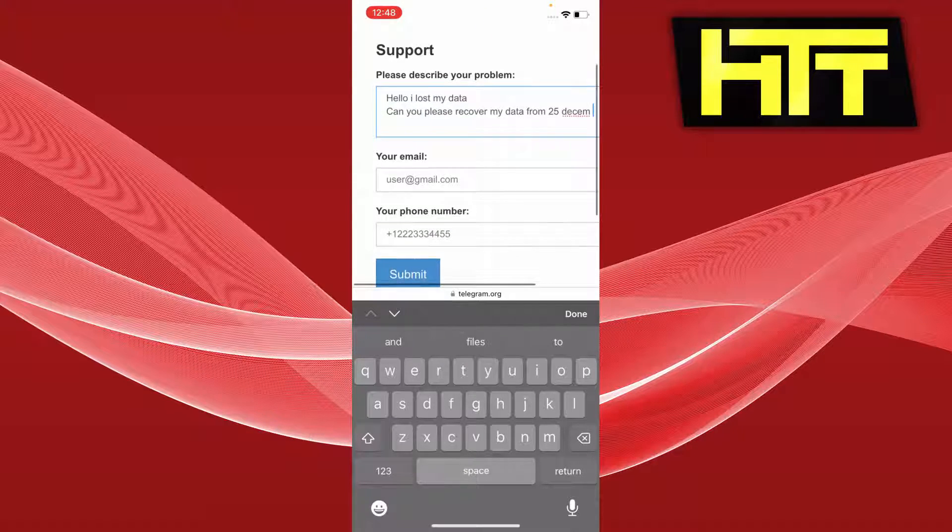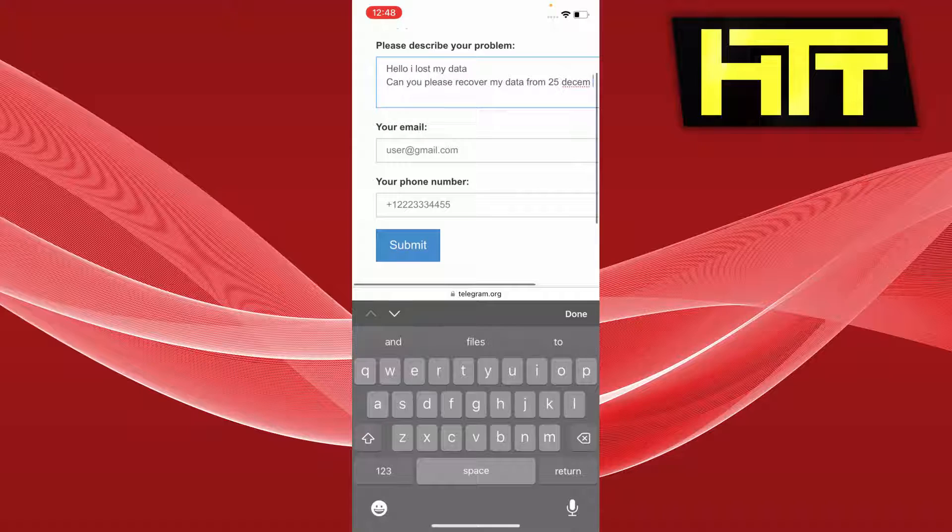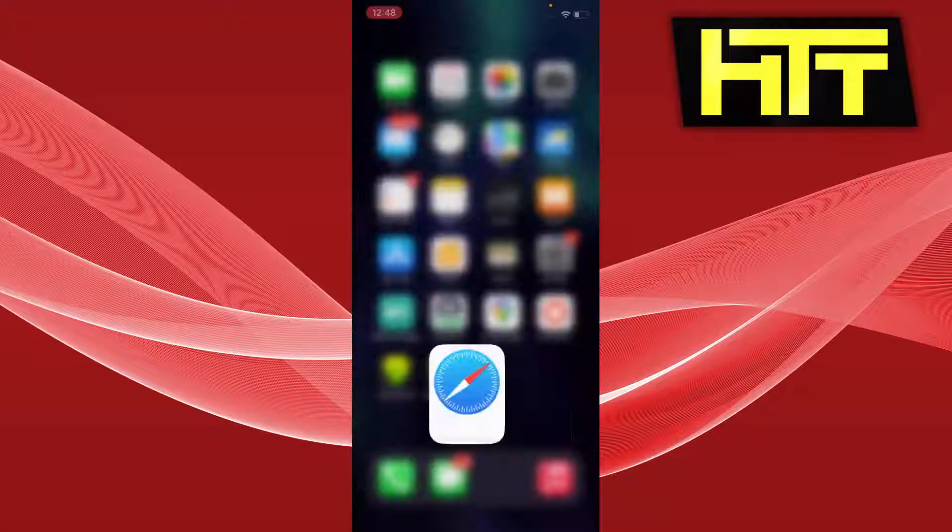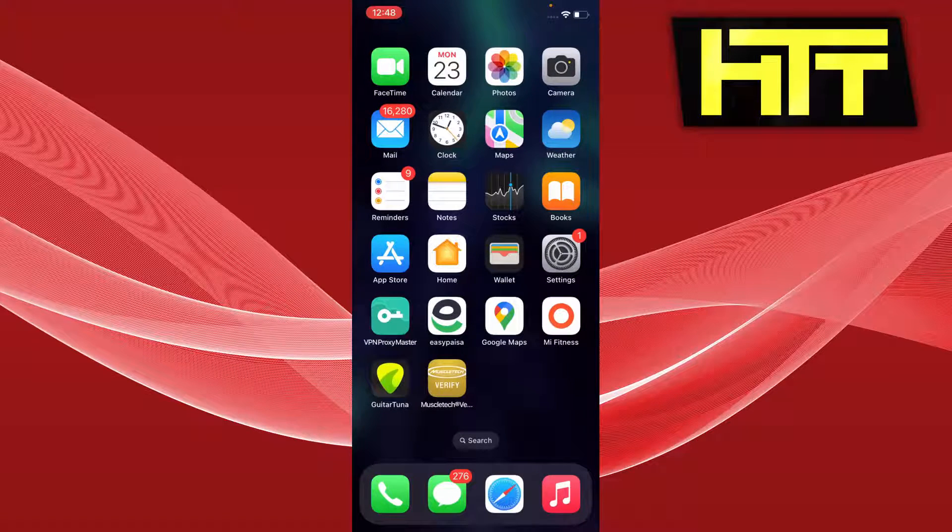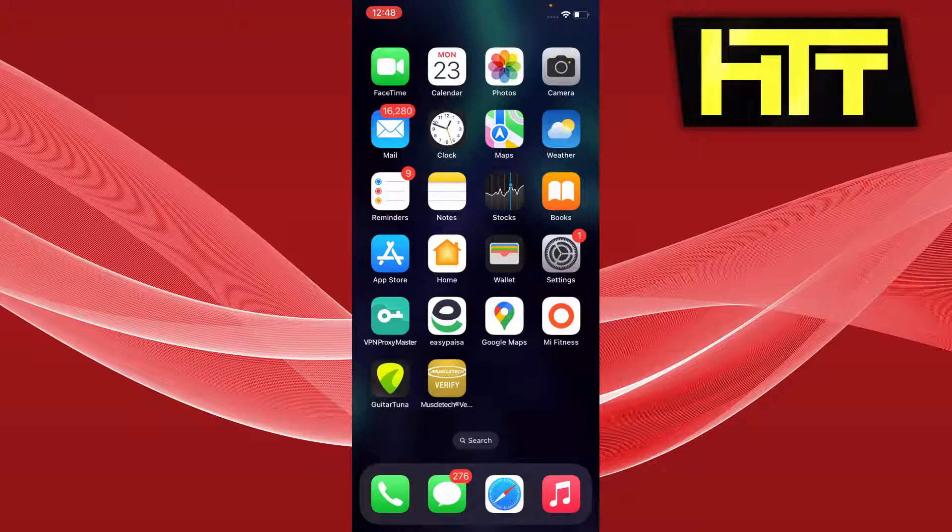And then you can press submit, and hopefully the Telegram support will reach out with the solution. So that is the only way for you to try recovering your deleted Telegram data.